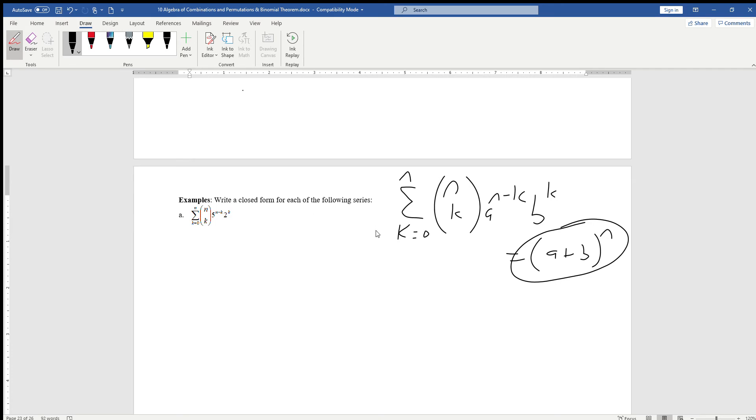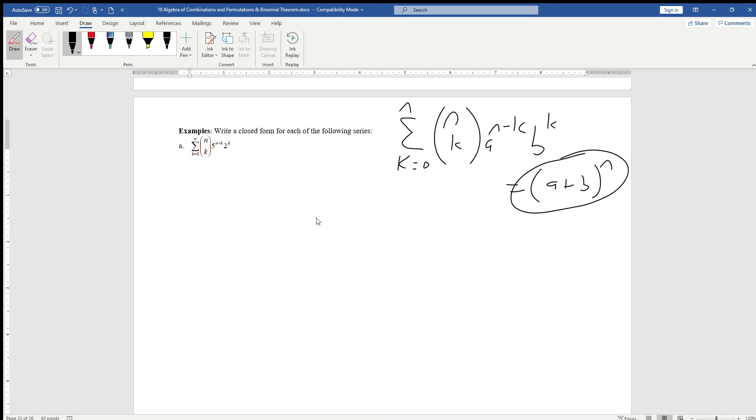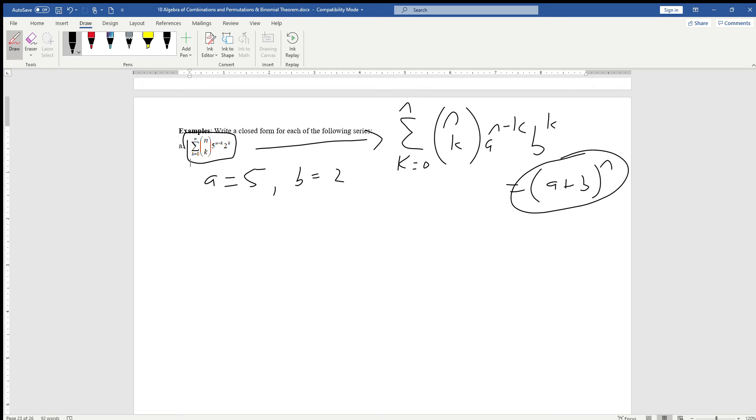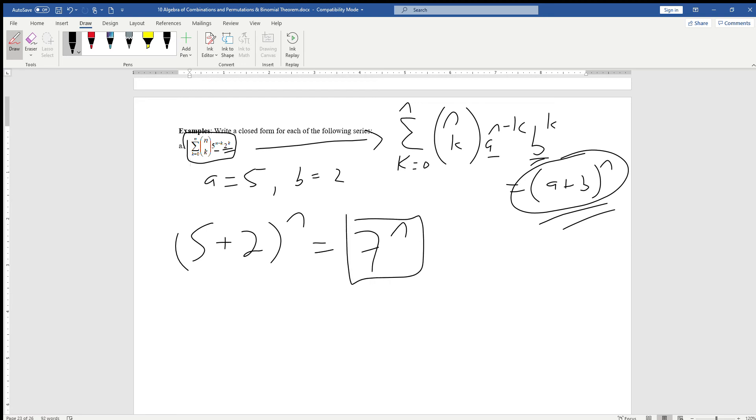A very basic example to illustrate how it works. We have this series k equals zero to n, so it meets the bounds, n combination k, 5 to the n minus k, 2 to the k. It fits perfectly with the binomial theorem, so we don't have to do any algebra. We can say that a is 5 and b is 2. You can clearly see that 5 has the n minus k power and 2 has the kth power. We can write it into the form of a plus b to the n, so that's 5 plus 2 to the nth power, or 7 to the n. Regardless of the value of n, this binomial series can be written in the closed form of 7 to the nth power.